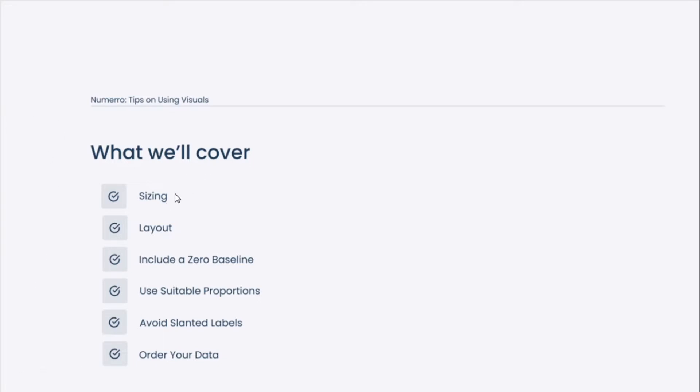We're going to start with a discussion on sizing, then we'll move into layout, including a zero baseline on your reports, using suitable proportions, avoiding slanted labels, and then we'll wrap up on why we think it's important to always order the data within your visualizations as well.